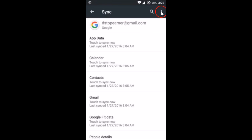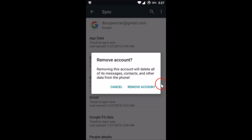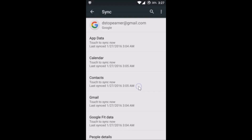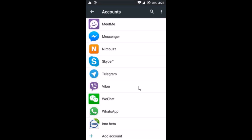Then tap on the three dots in the top right corner and tap on 'Remove Account.' Tap 'Remove Account' again to confirm. As you can see, our account has been removed.